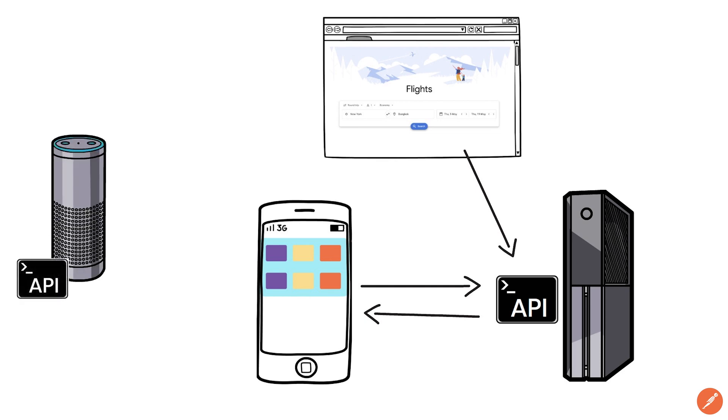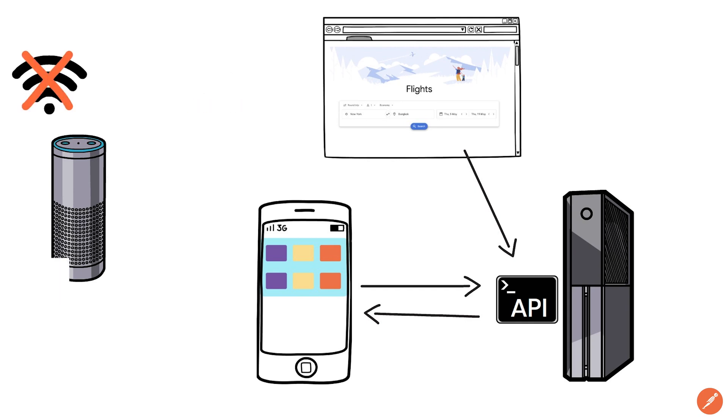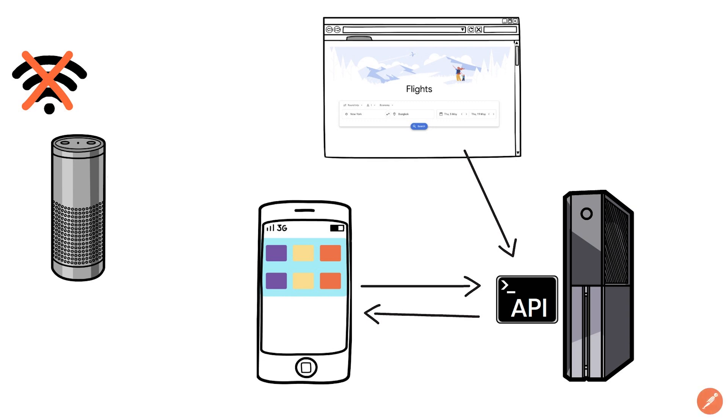Alexa will also use an API to answer your questions or tell you jokes. This is why if you don't connect it to your Wi-Fi, the device is essentially useless. The power is in the APIs.